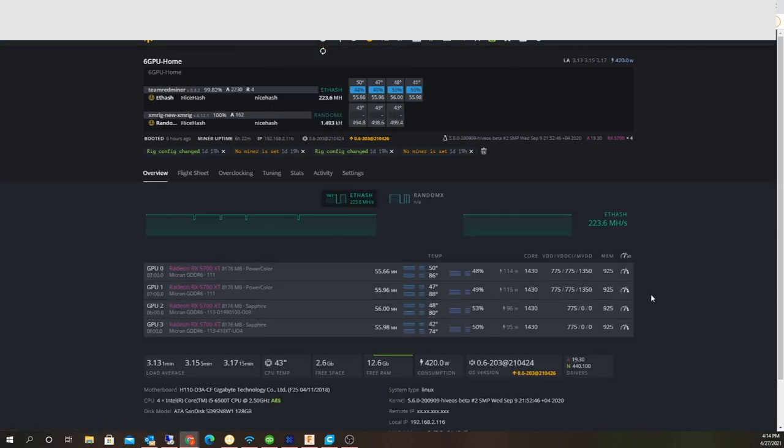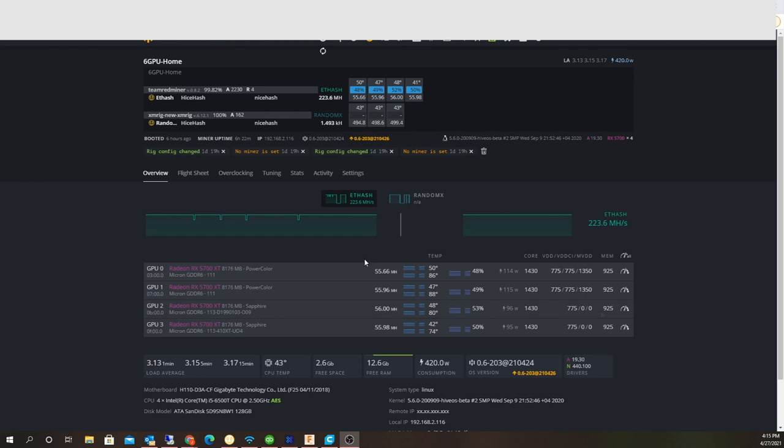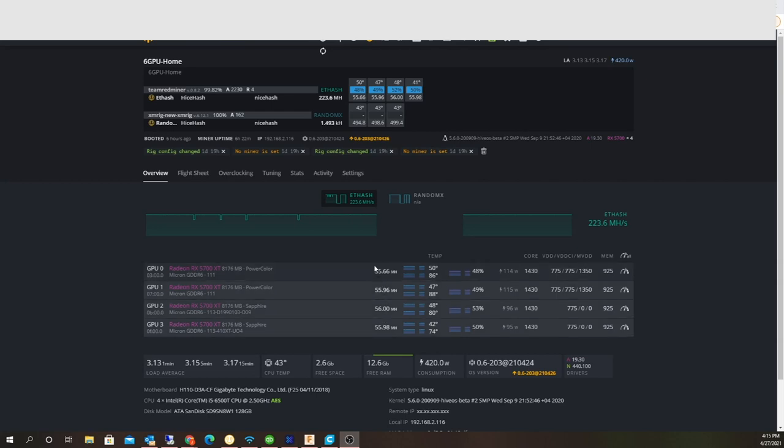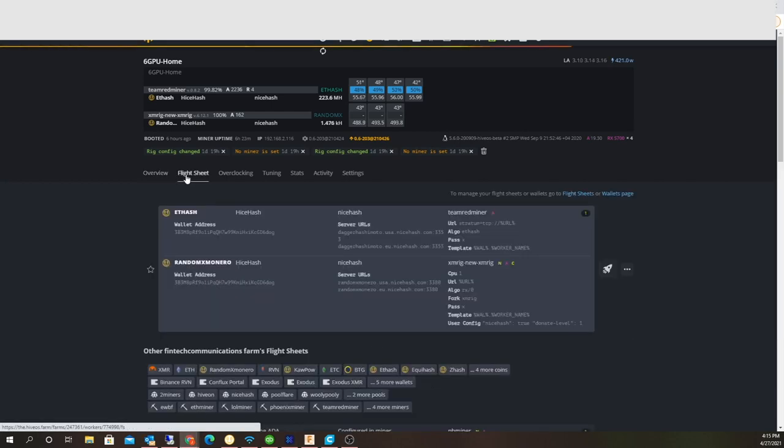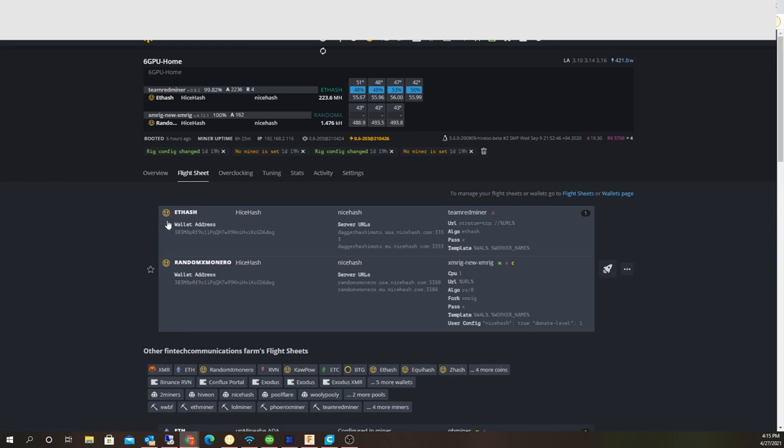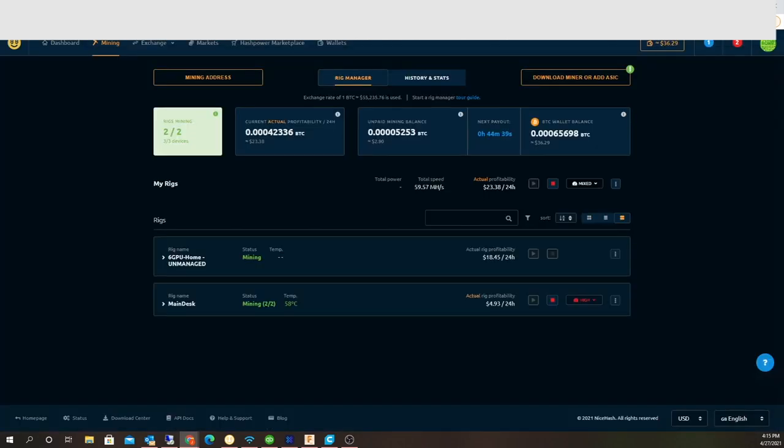It would take forever to ROI on those things. So here are the four RX 5700 XTs, doing around 56 megahash each. These are being converted to NiceHash, so like I said, I'm mining the four GPUs and also Monero.